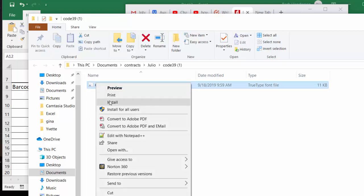And you're going to install. Now I already have this installed so I'm not going to install it again, but that's as simple as it is for putting it on to be available in Excel.